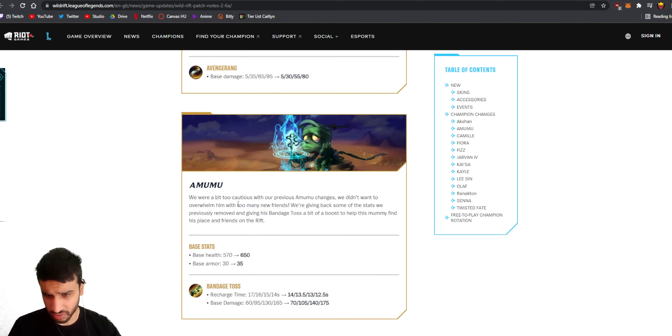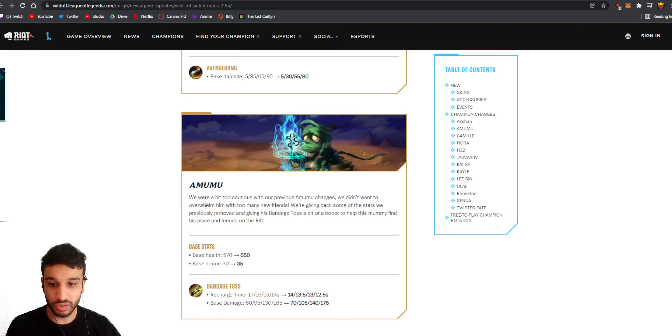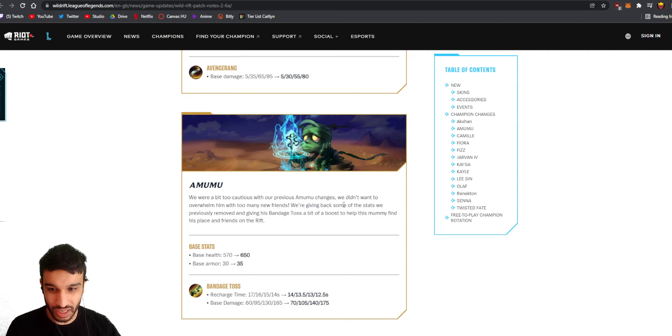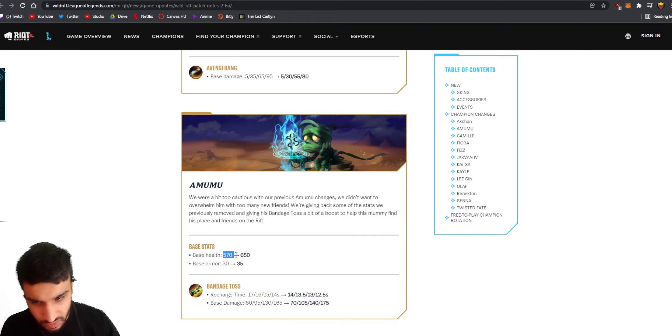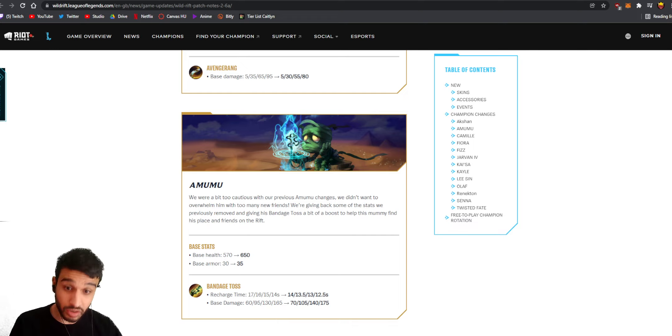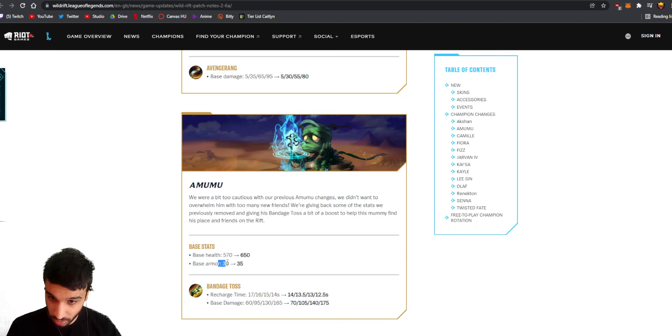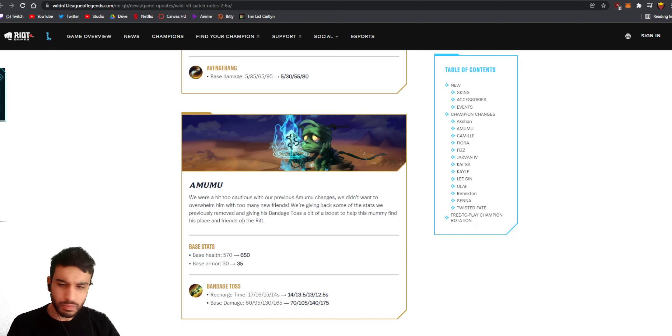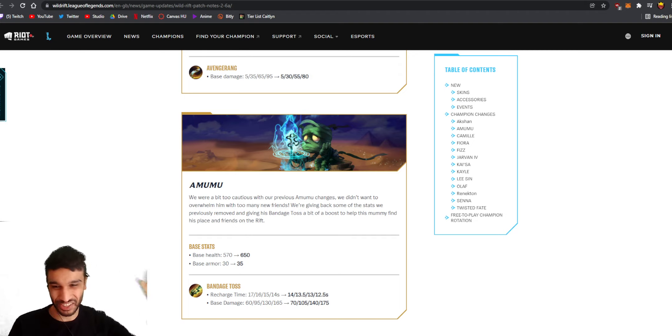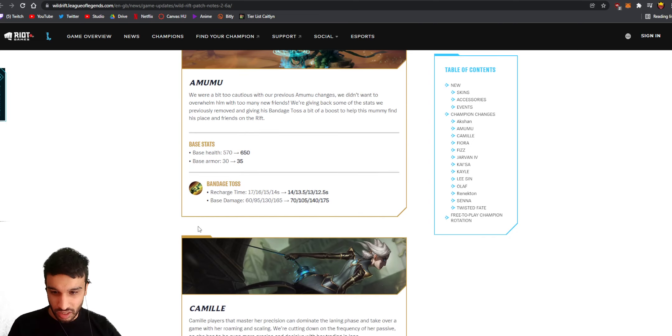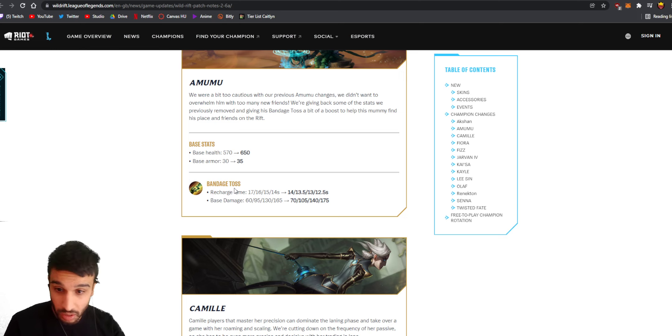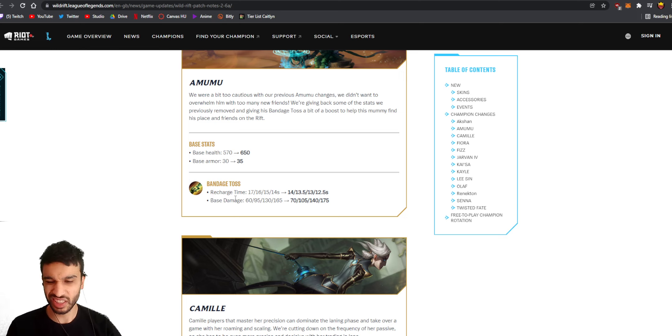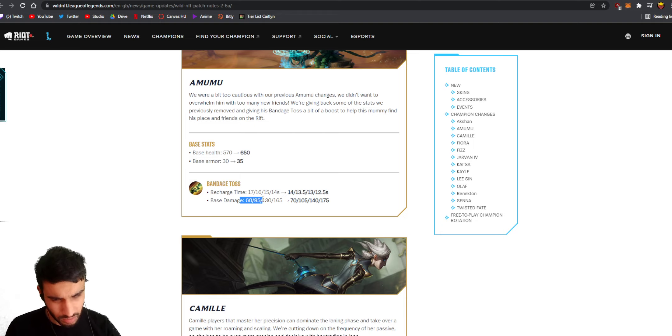Amumu I think he's gonna get buffed. We were a bit too cautious with our previous Amumu changes, we didn't want to overwhelm him with too many new friends. We're giving back some of the stats - oh that's good! Wait, this might make Amumu viable actually. His base health goes from 570 to 650, he's back to his old tankiness and his base armor goes from 30 to 35. Is Amumu gonna be viable now? His first ability is getting buffed as well, the cooldown reduction is getting buffed and base damage is also getting buffed.